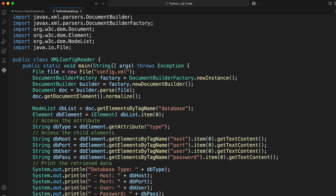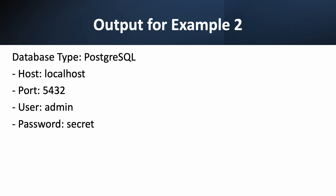Here is the solution for our configuration file problem. We start with the same parsing setup, then get a NodeList of all elements with the tag 'database'. Since we know there's only one, we get the first item from the list and cast it to an Element. To get the attribute value, we use dbElement.getAttribute("type") — it's that simple. Then, to get the child elements like host and port, we do the same thing as before: get the list of elements by tag name, get the first item, and get its text content. We print out all the values to show we've successfully retrieved all the settings. The output shows we extracted not only the text inside the elements, but also the attribute from the database element — demonstrating how powerful and flexible the Java DOM parser is.